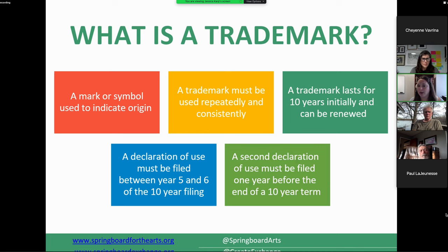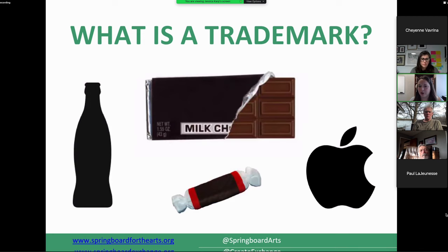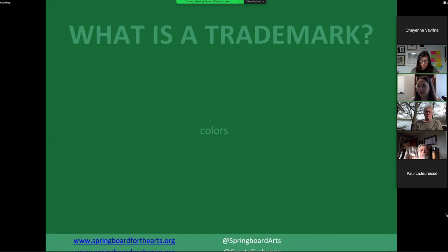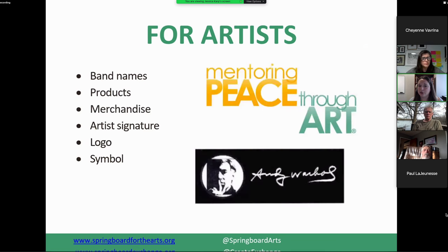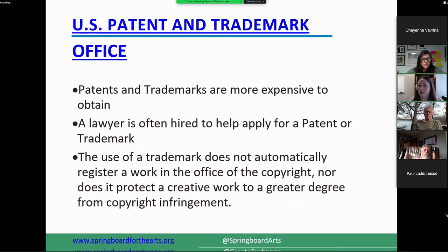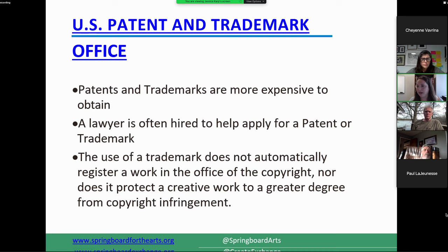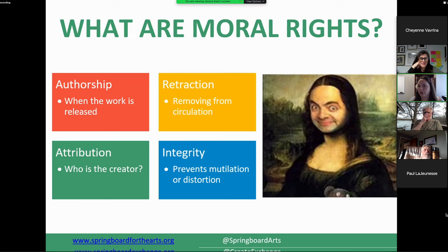Trademarks are more about brands: Hershey's, Disney, logos. Artist names can be a trademark, as can a signature. You'll see designs, colors, brand names, and merchandise — Play-Doh and NBC are examples, and a signature could be really important to trademark. As I said, trademarks are typically more expensive and difficult, so you'll want to think about hiring an attorney. Copyrights are really helpful especially in the artistic sphere and much easier than patents and trademarks.